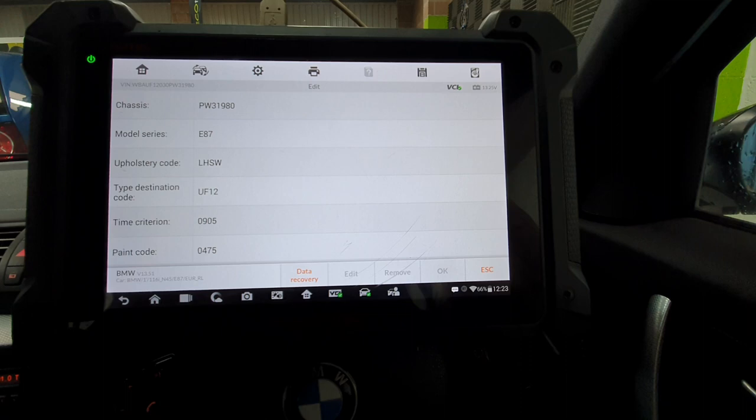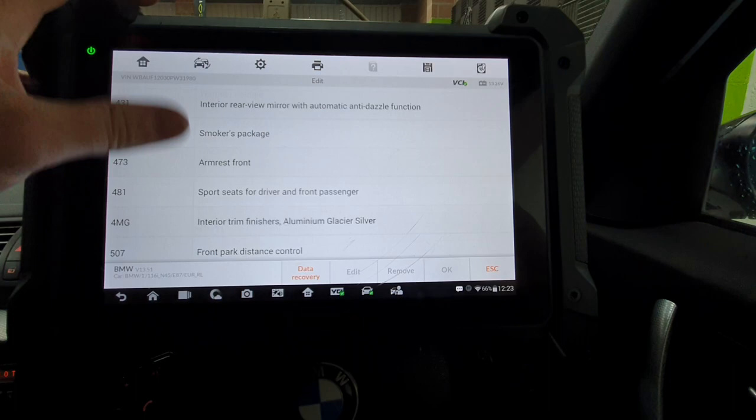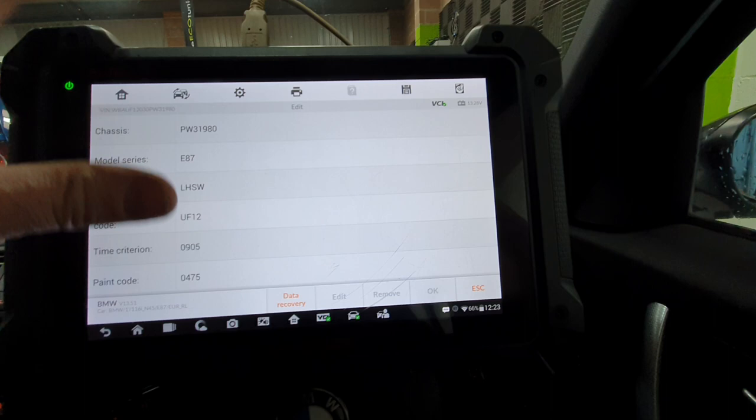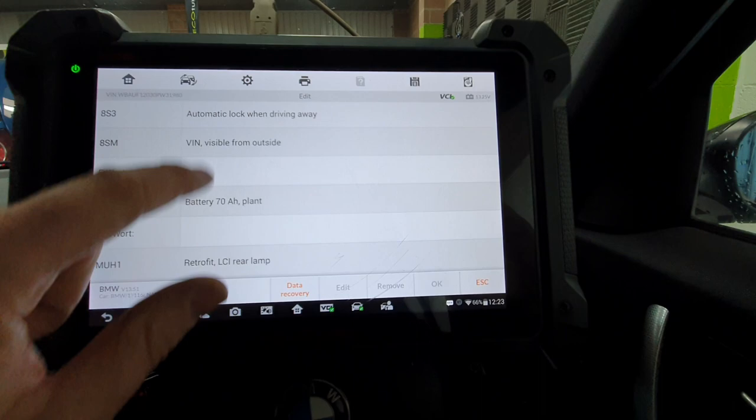We're going to click on edit. That's VO SA coding. Let's click on that again. Let's go all the way to the bottom.